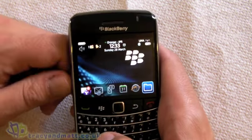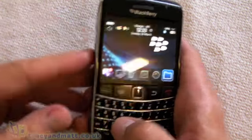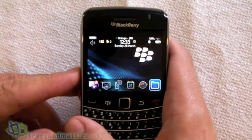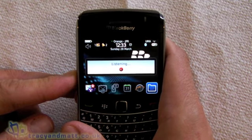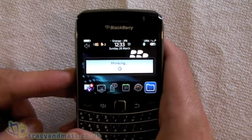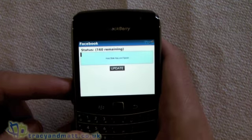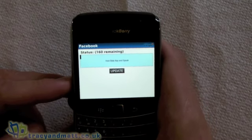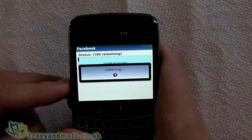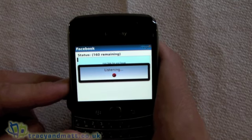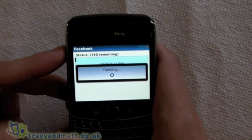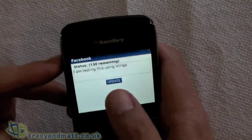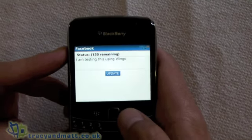So for example, if you wanted to update your Facebook status, it's just a case of holding down the convenience key and telling the device what you want it to do. You say 'Update Facebook', and then hold down the convenience key again and say whatever you want to type — for example, 'I am testing this using Vlingo.' Then you either say 'update' or click update, and that updates your Facebook status.